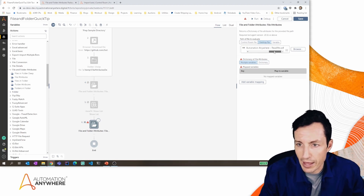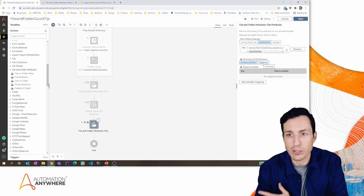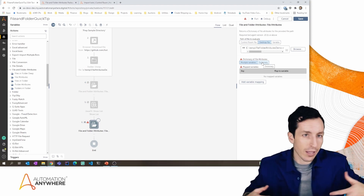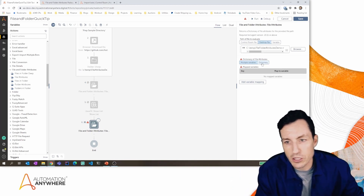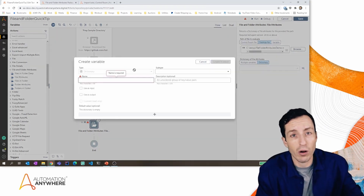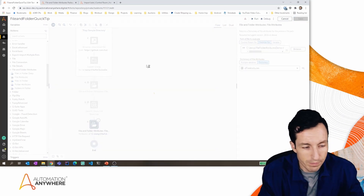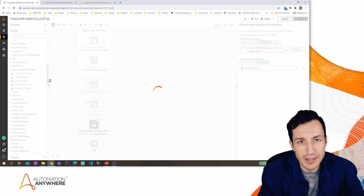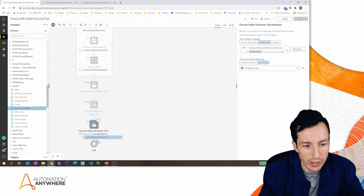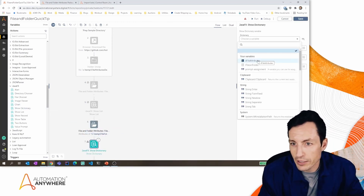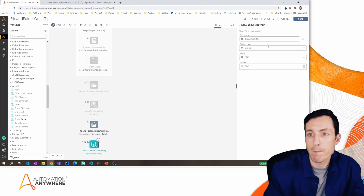When I get a return from this action, it gives me all the details about the file — the directory it's in, the extension, the size, and all that. I can return those as variables or as a dictionary. I'm going to select dictionary, call it 'd_file_attributes,' and hit Create and Select, then Save. I'll add a JavaFX action right below it to bring up a dummy form showing all the values captured. I'll select 'd_file_attributes,' set the button label to 'close,' 900 by 500, and run.